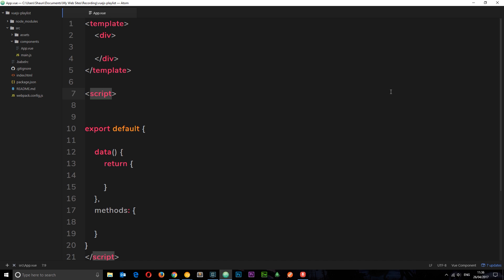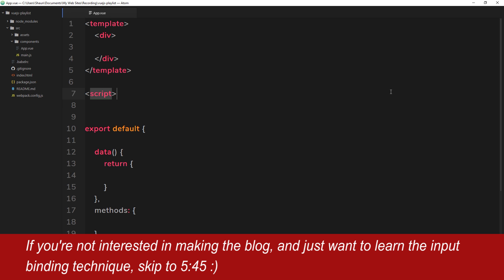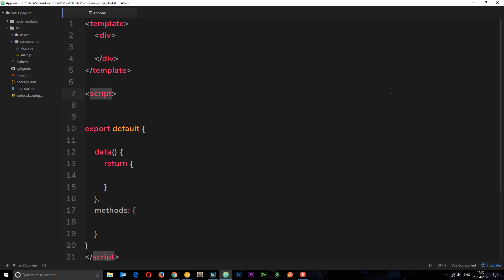The example I'm going to apply it to is creating a blog. We're going to start that in this tutorial and continue through future tutorials. This blog is going to allow us to add blogs, list blogs, etc., and we're going to link it up to Firebase eventually. In this tutorial we're just going to focus on input binding and creating the initial form to add a new blog.